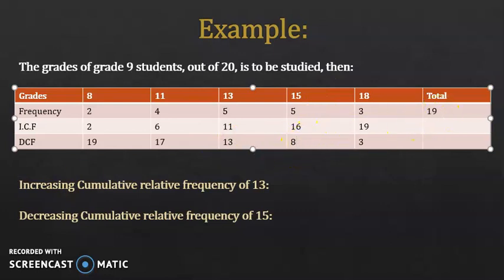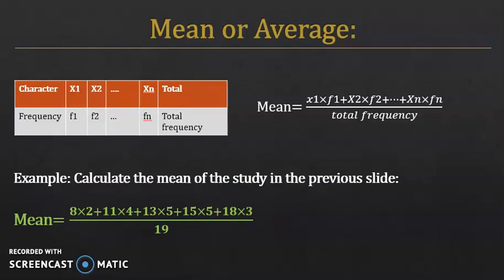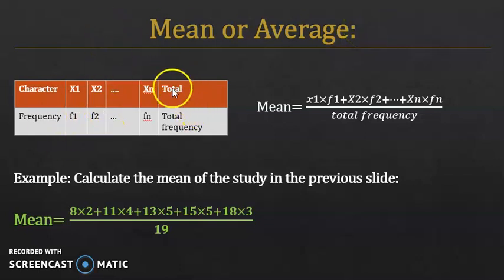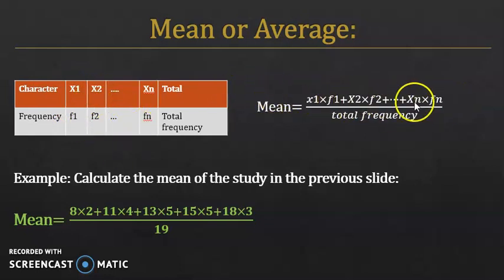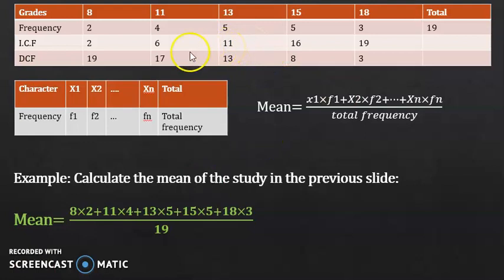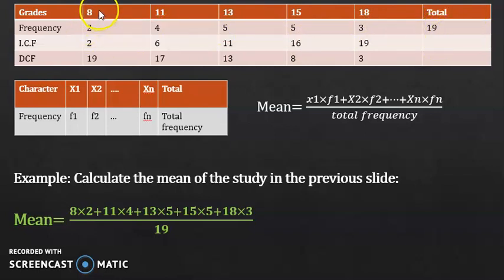Now we need to define and calculate the mean. The mean is the same as the average. To calculate the mean of a distribution, you multiply each value by its frequency, sum them all up, and divide by the total frequency. Applying this to the previous table: it's (8×2 + 11×4 + 13×5 + 15×5 + 18×3) all over 19, and you get the answer.